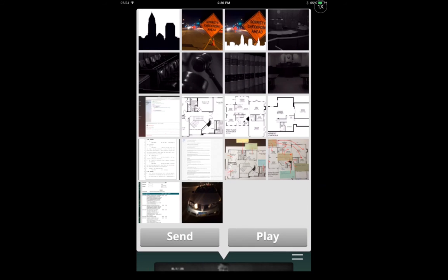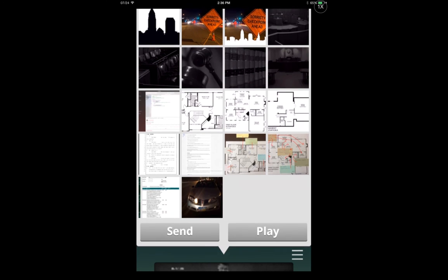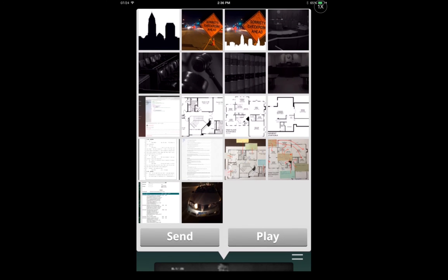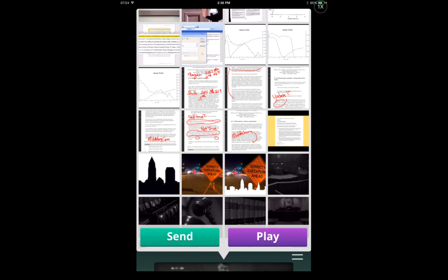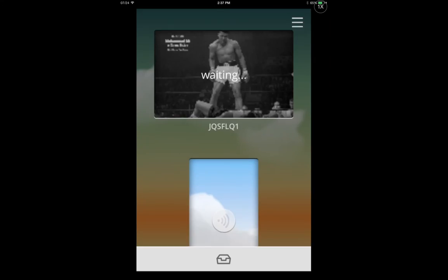So we just tap that desktop. We tap the image there for pictures. We select the ones we want to send. We'll pick that picture of a car, some case law, and we just hit send.